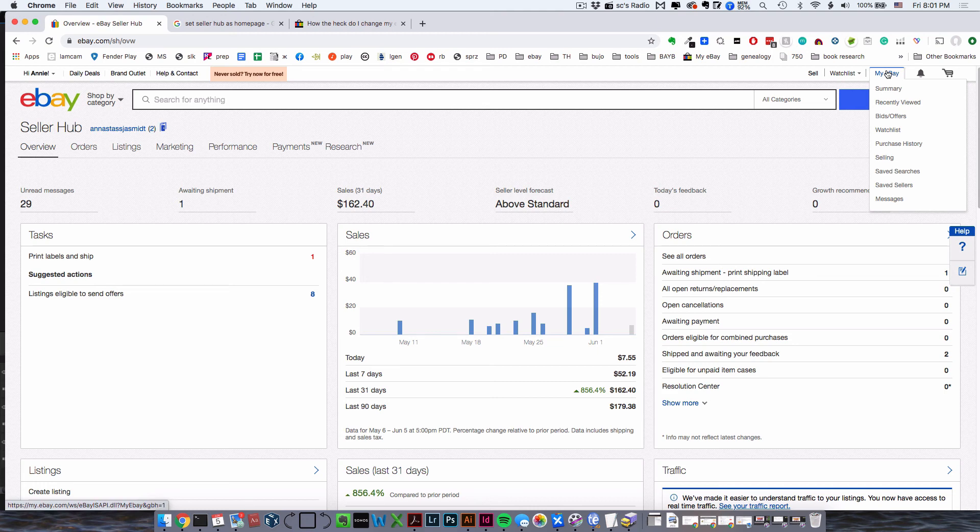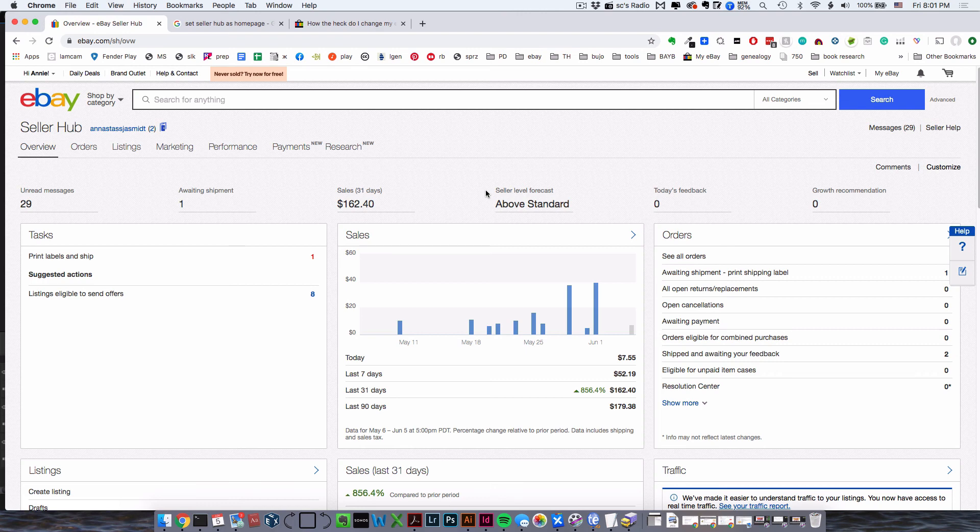But this really frustrated me because I'm used to having my eBay homepage be my Seller Hub. When I set up my new account, there was no way to make Seller Hub my homepage. I searched high and low and found a way to do it.